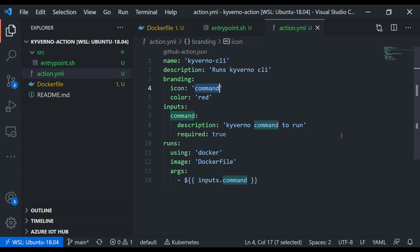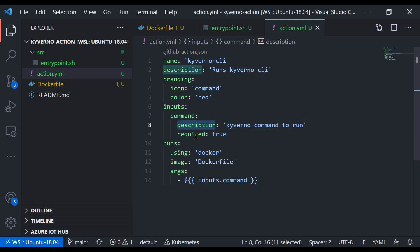The important point of actions is what are the inputs to the action and what are the potential outputs. I don't have outputs, but I do want an input because I want to specify the Kyverno command I want to run like Kyverno version, Kyverno apply, and so on. So I've created an input. I called it command, but I could have called this anything. The input has a description, and I set the input to be required.